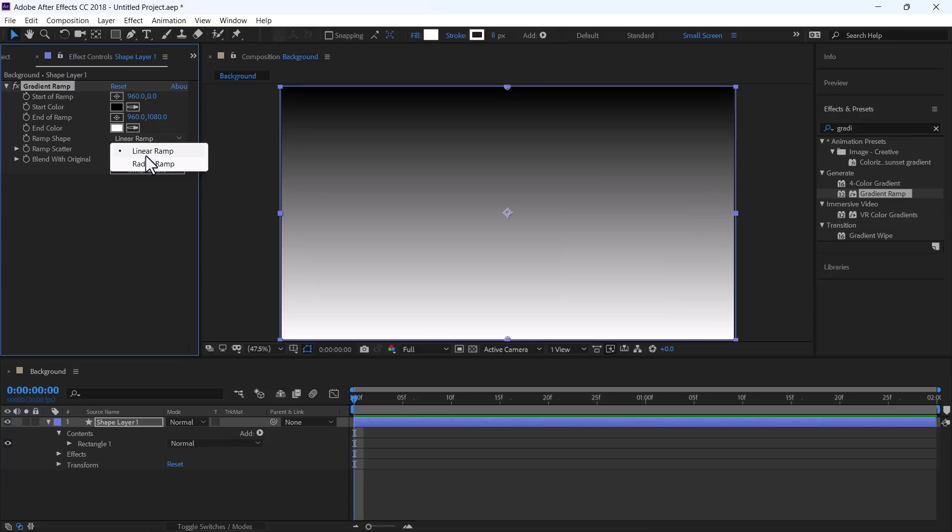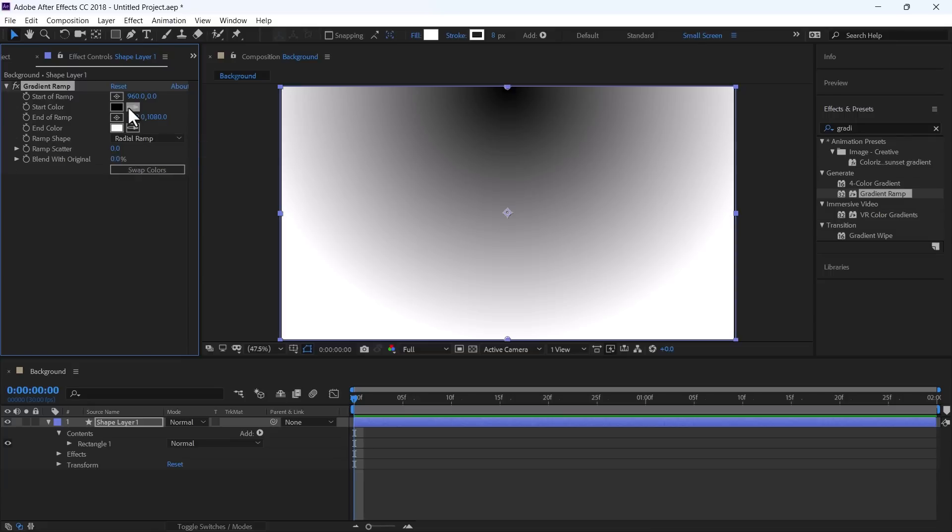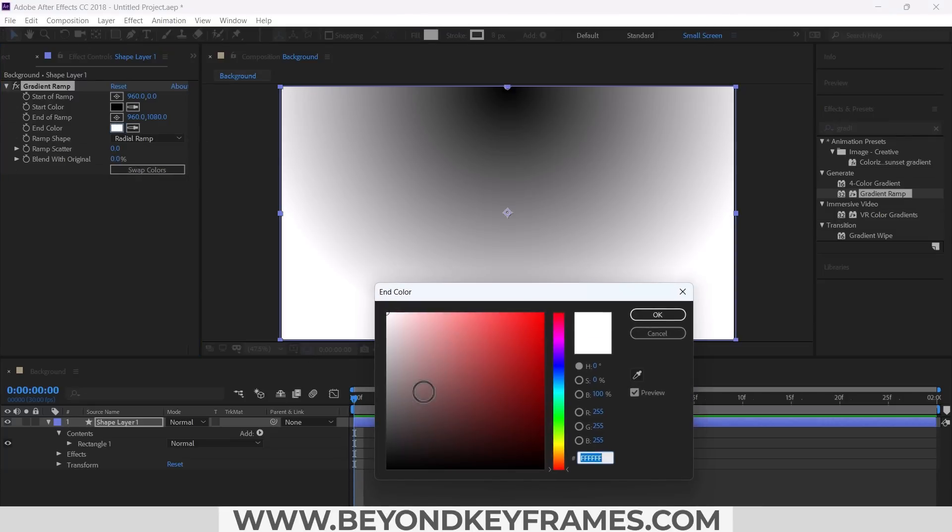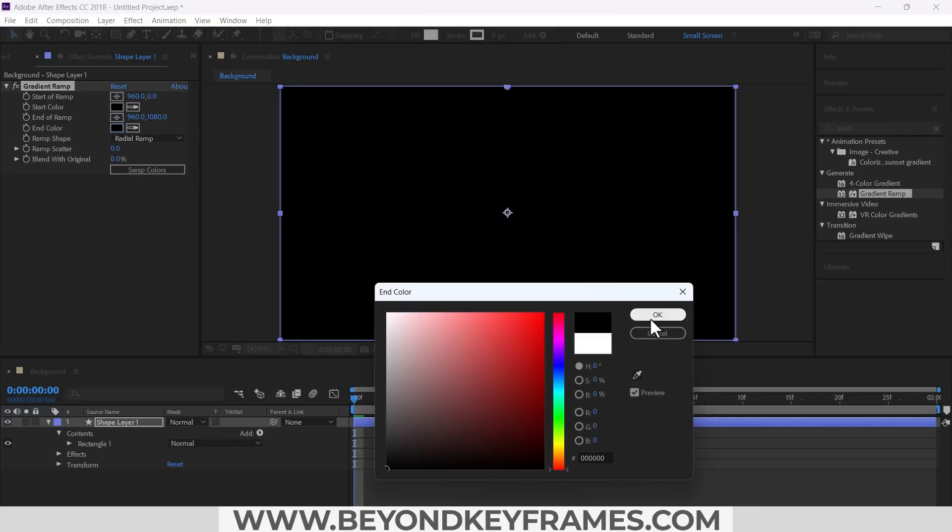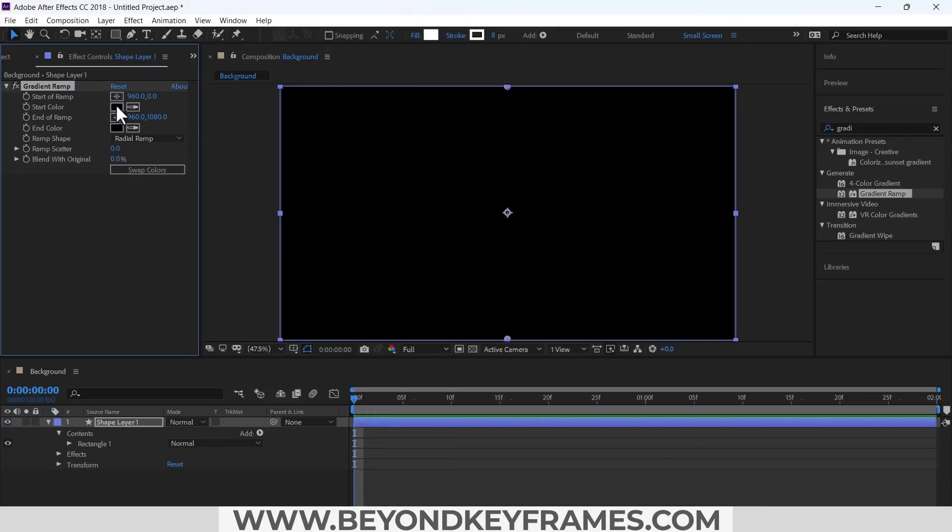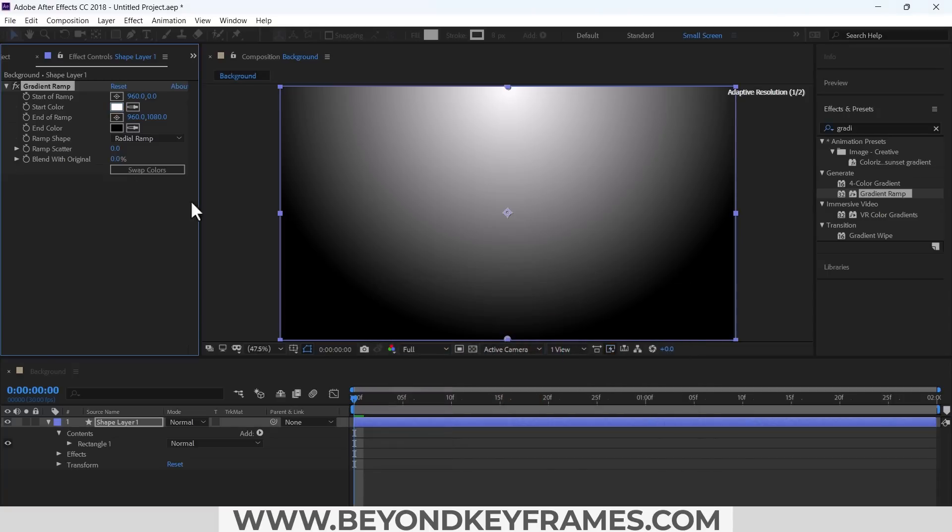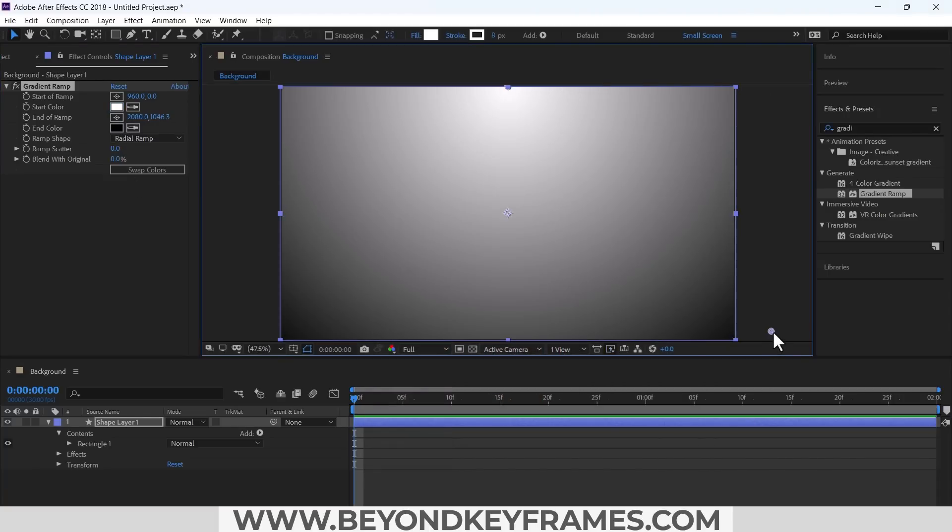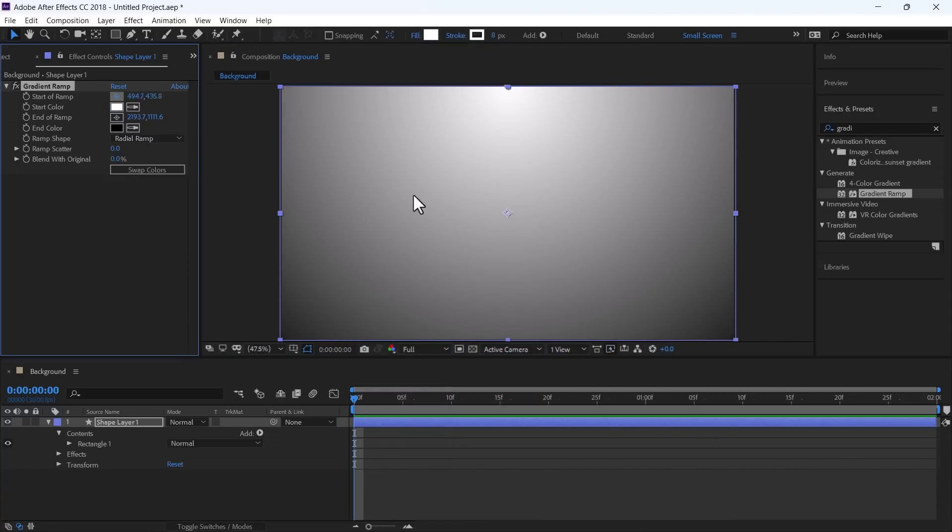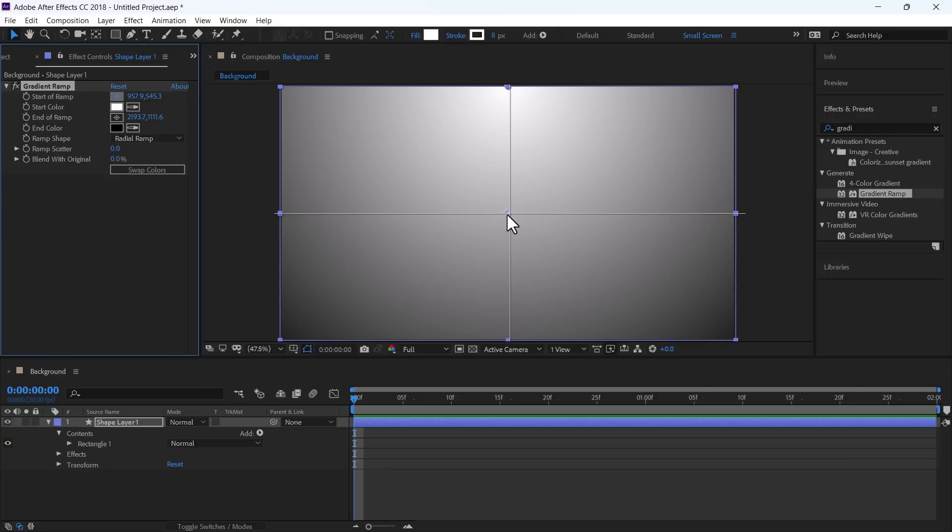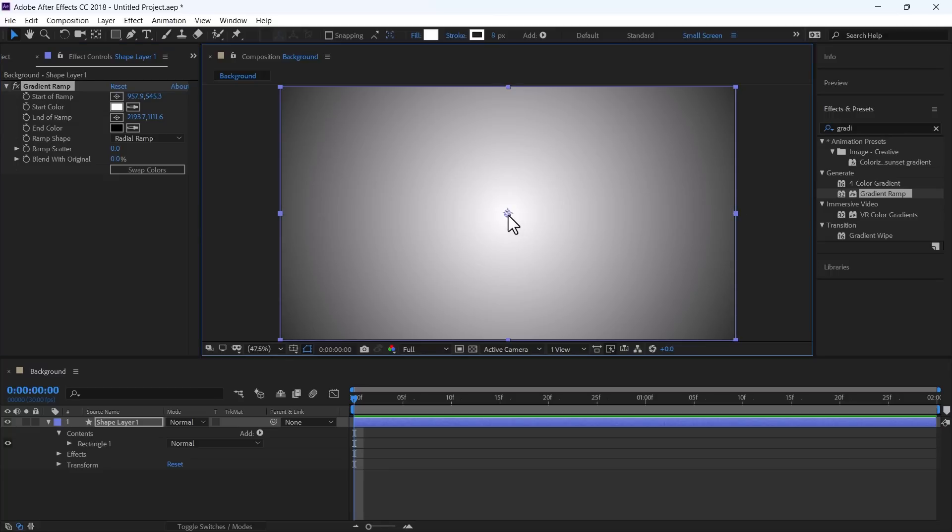Use Radial Ramp and change it into black and above one into white. And this white color should be in the center.